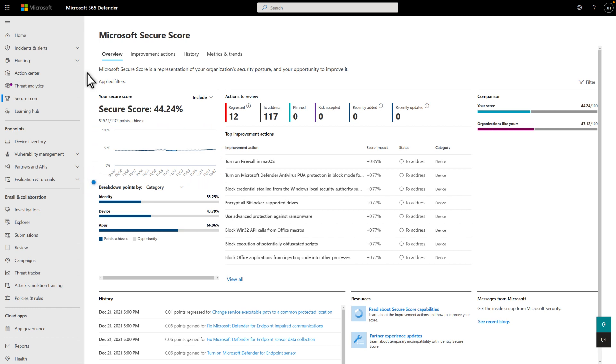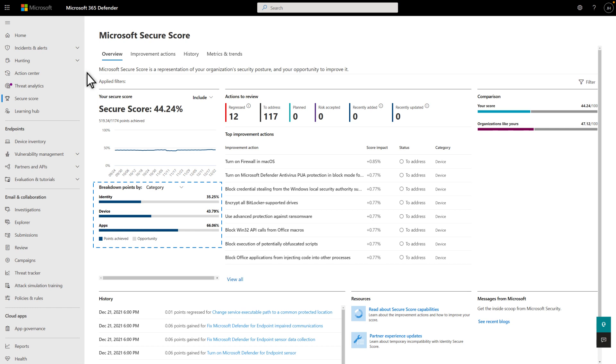Below that is yet another chart that shows the points you've racked up versus the points you can still gain by taking recommended actions in specific categories.